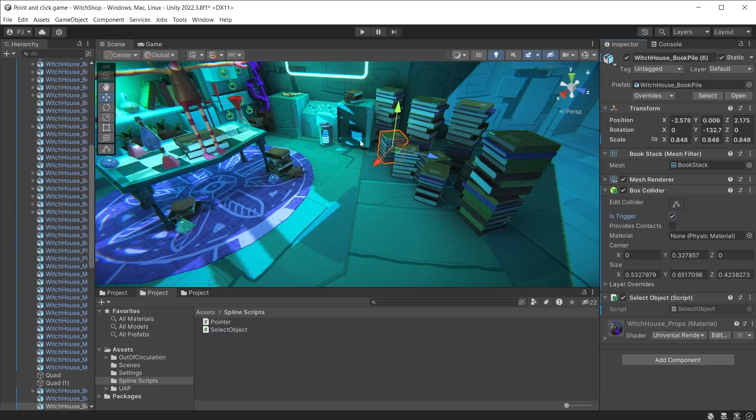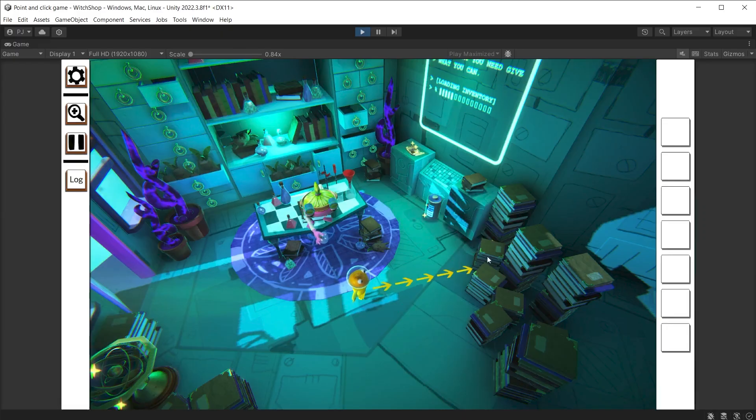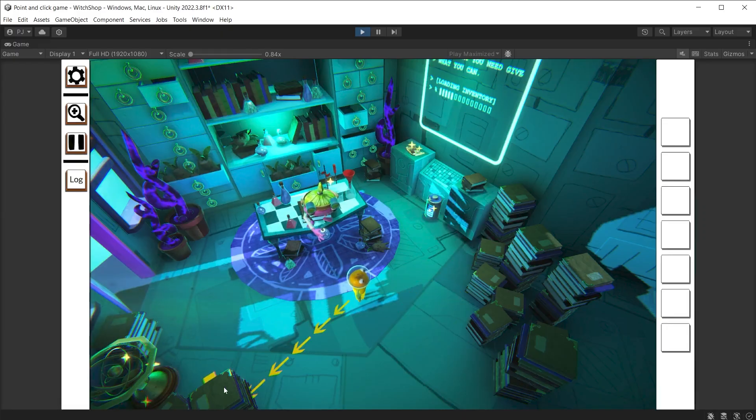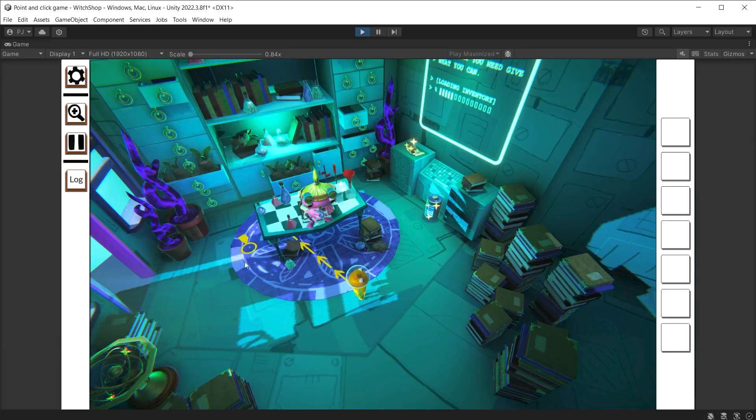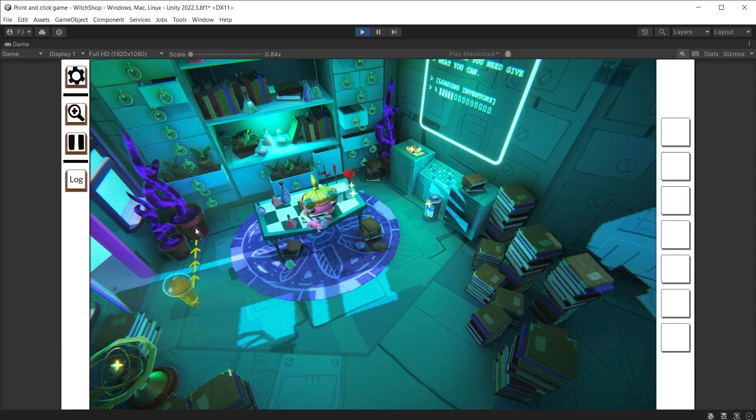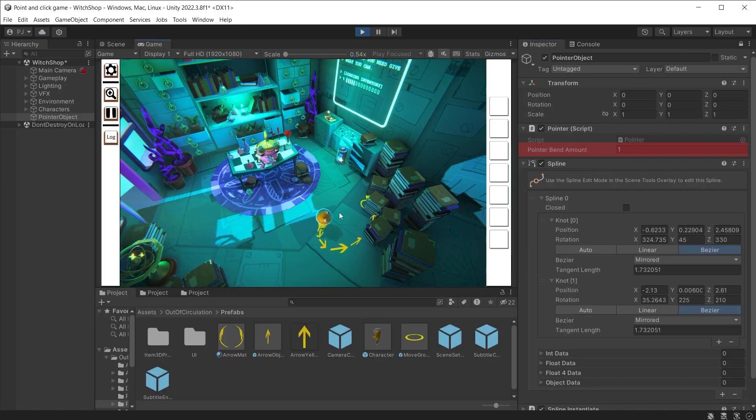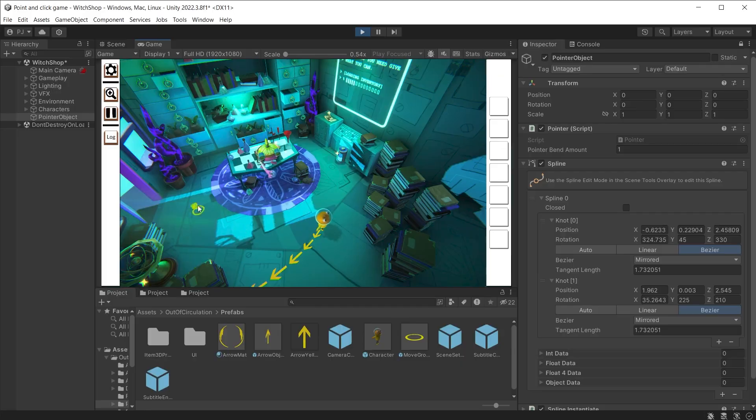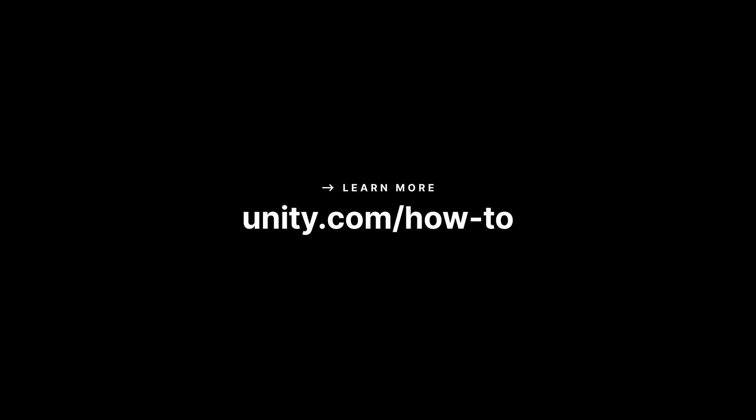During play mode left click to move the character. Move the mouse over an interactable object and the script creates a spline and instantiates the arrows making a great visual effect. If you want curved splines adjust the bend amount to achieve this. This is just a few of the things you can do with the splines package in Unity.